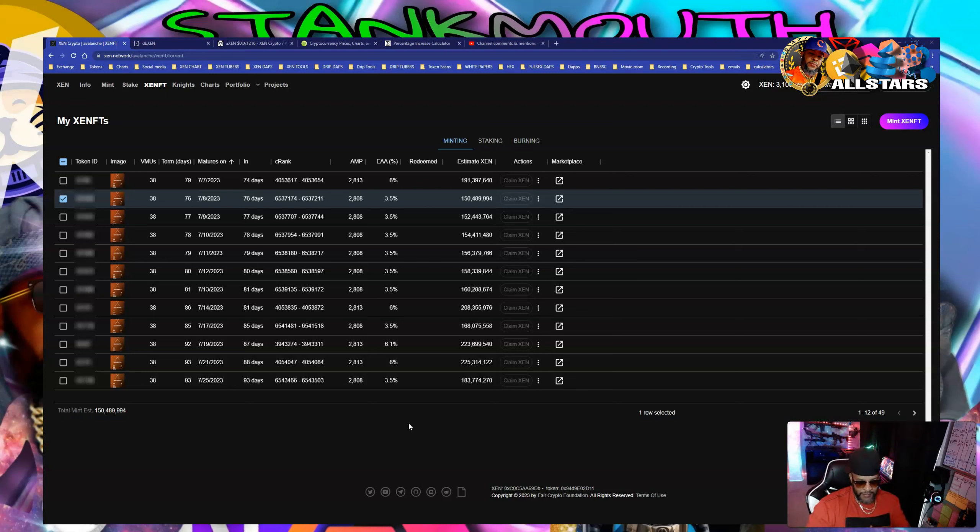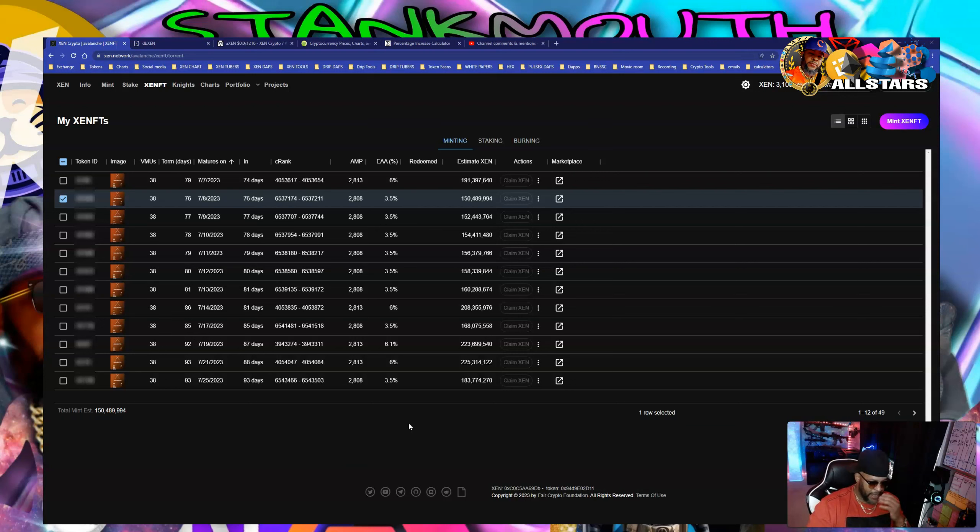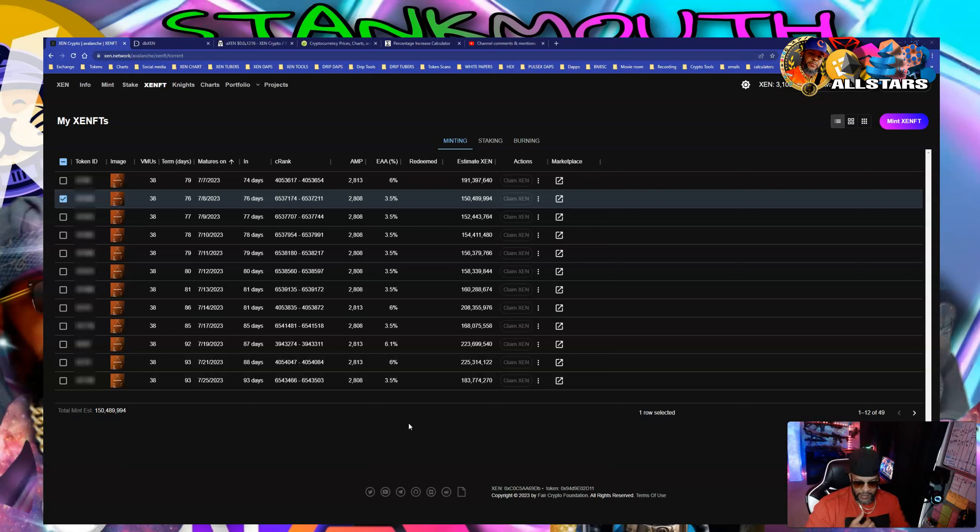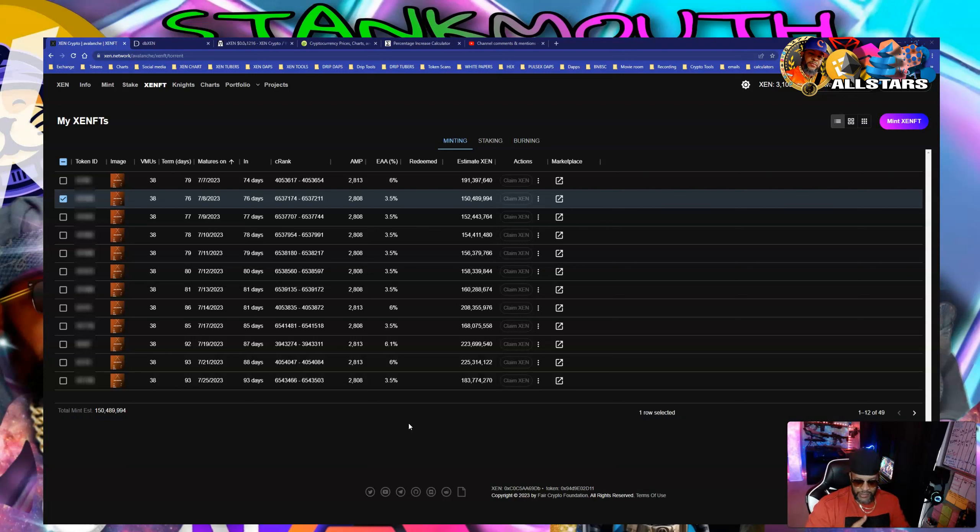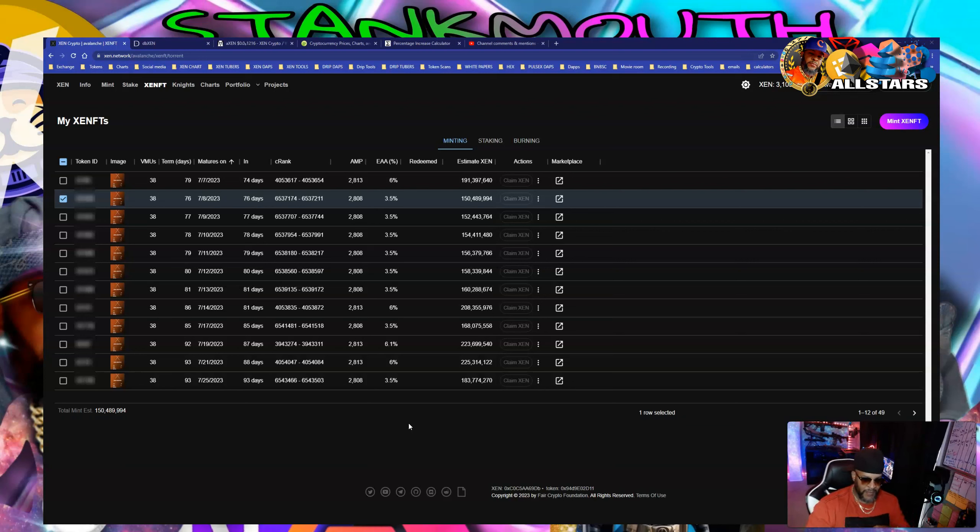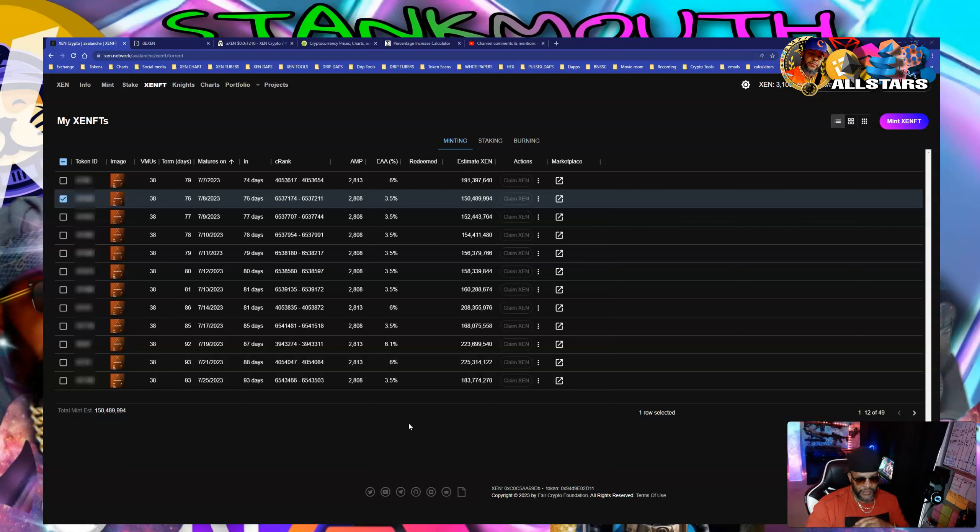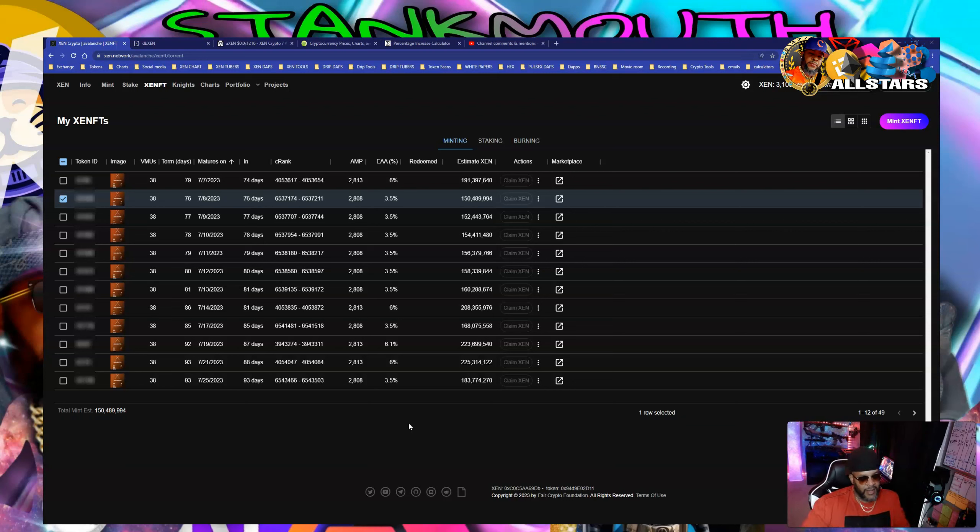Every crypto I've ever made life-changing wealth on, I just did one simple thing - I accumulated the token. I accumulated, staked it in big batches and lived off the interest. I did that with ADA, with Hex, doing that with DRIP. My all-star list is that graphic in the top right - all the cryptos that changed my life where I didn't have to work anymore.